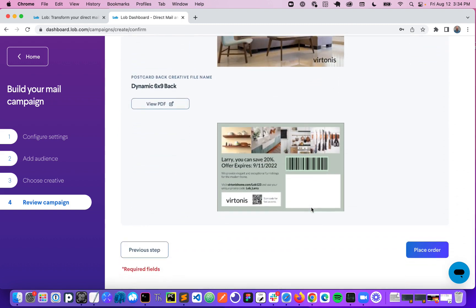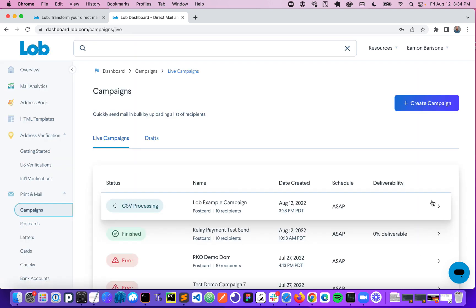And if everything looks good, we're going to go ahead and click on place order, and this is going to start the process of generating mail for everybody in our audience list.